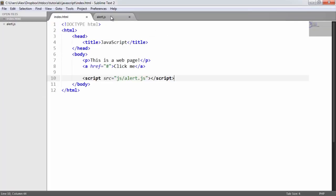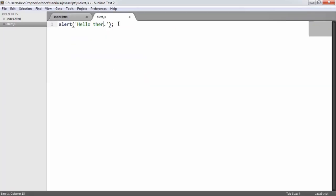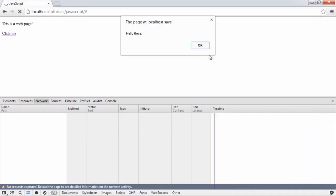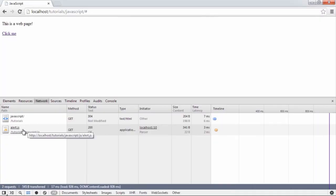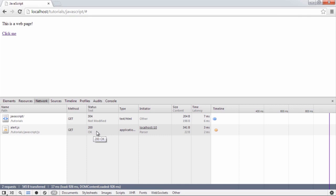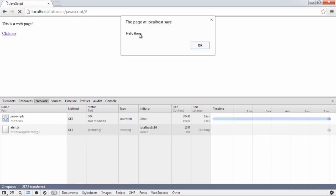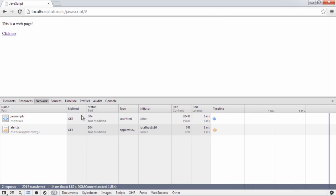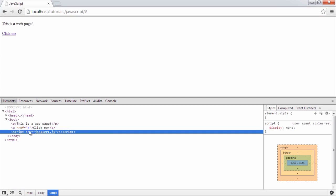If I change the alert text to 'hello there' and refresh, you'll see a status of 200 'OK' because the file has had to be downloaded again. The browser saw that the file had changed — the file size or content changed — and re-downloaded it, giving us the new 'hello there' alert. On the next refresh it's 'not modified' again. So it's useful to understand how this works.